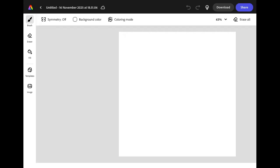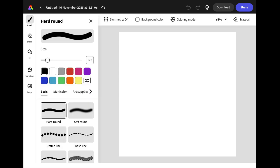We're going to start by drawing an outline so let's set up our brush by clicking the brush icon from the left hand menu. We're going to use the hard round brush and we want to keep the colour as black but we need the size to be much smaller. I'm going to reduce it down to 15.